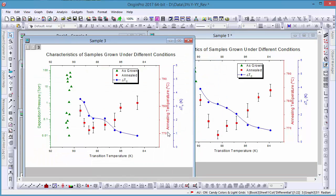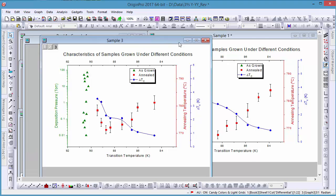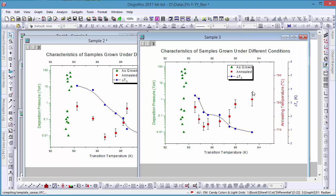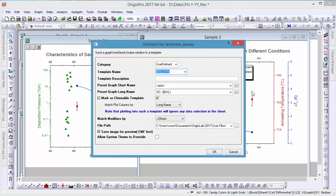You can also save your graph for future use as a clonable graph template. Notice that the Mark as Clonable Template tick box has been checked here.